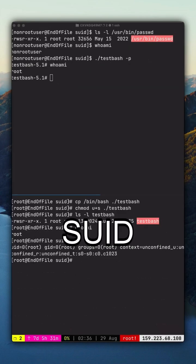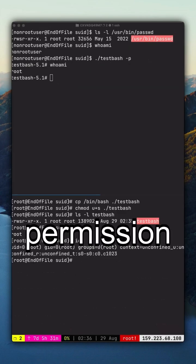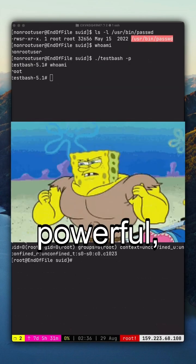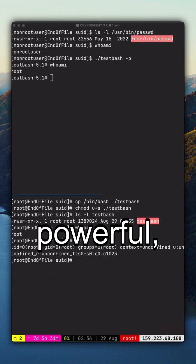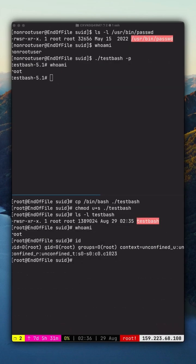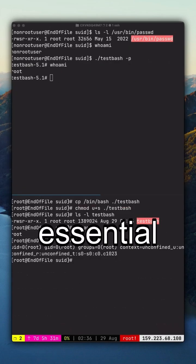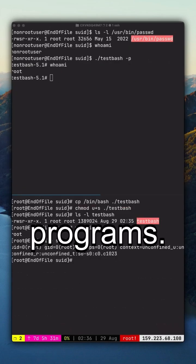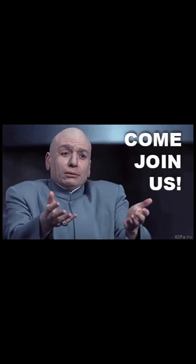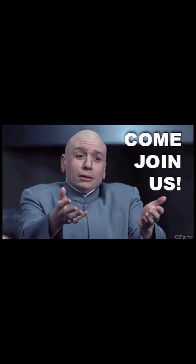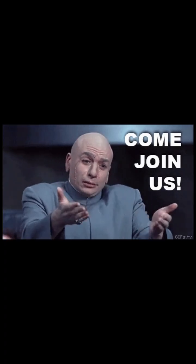So remember, the SUID permission is powerful, but it should only be used for trusted, essential programs. Follow for more videos like this and join our Discord.